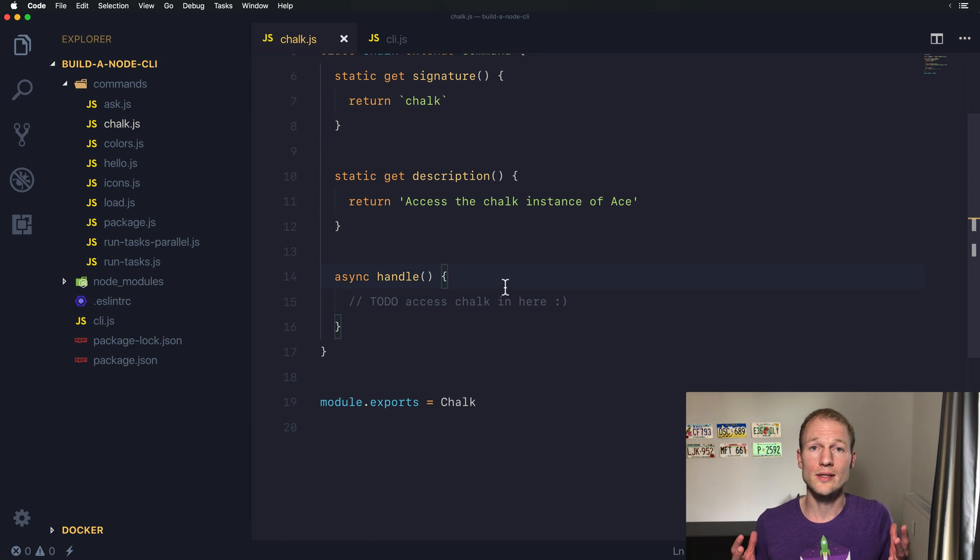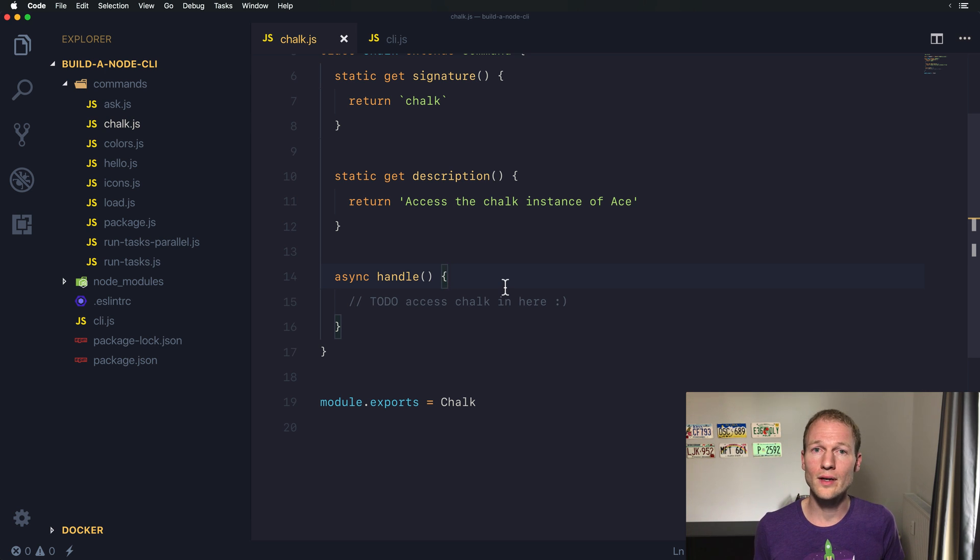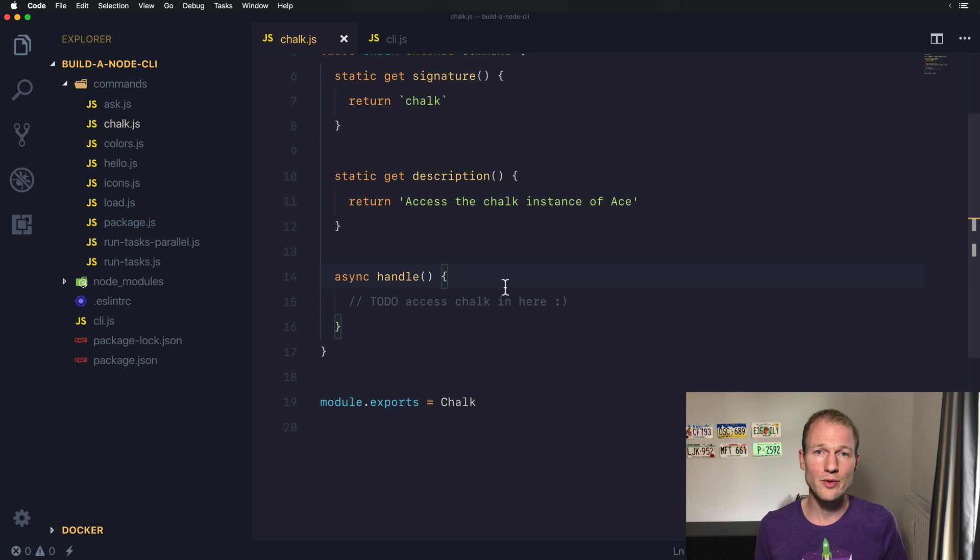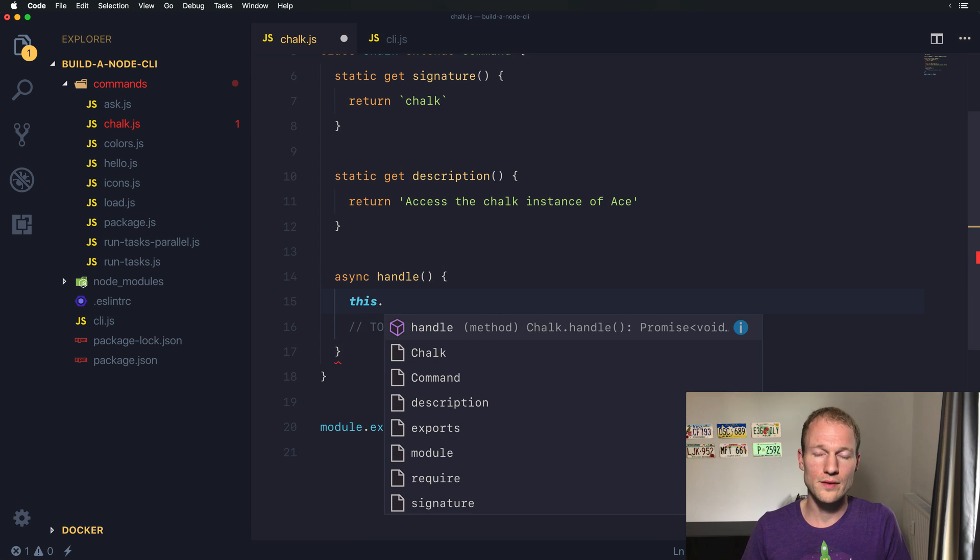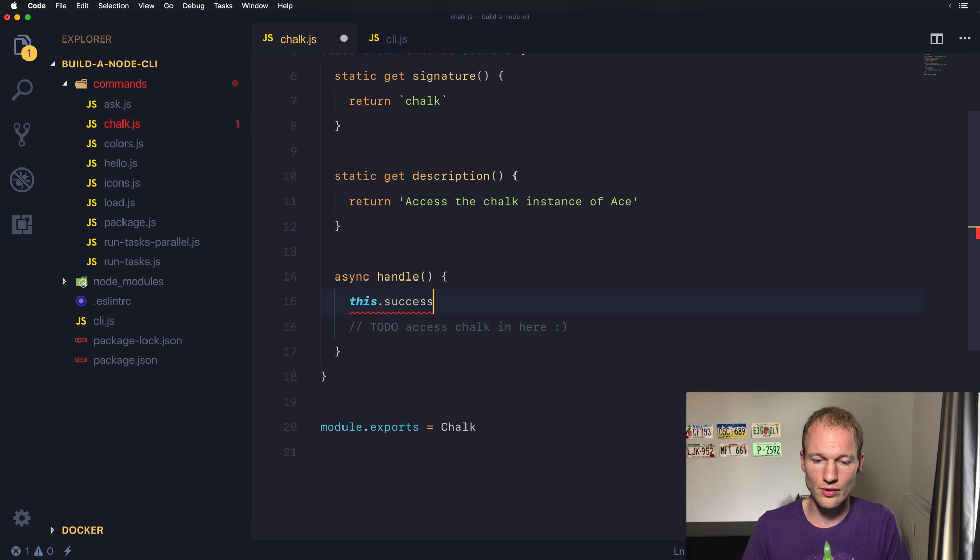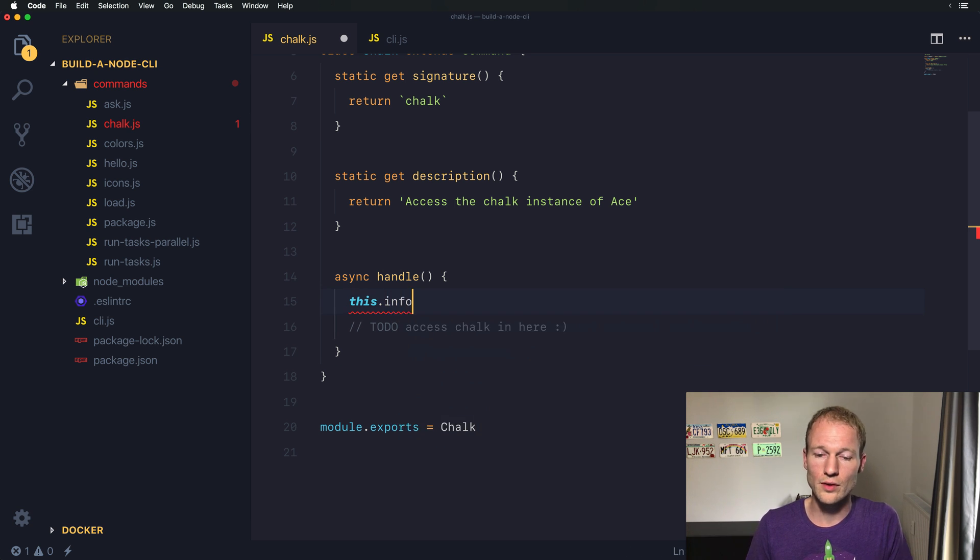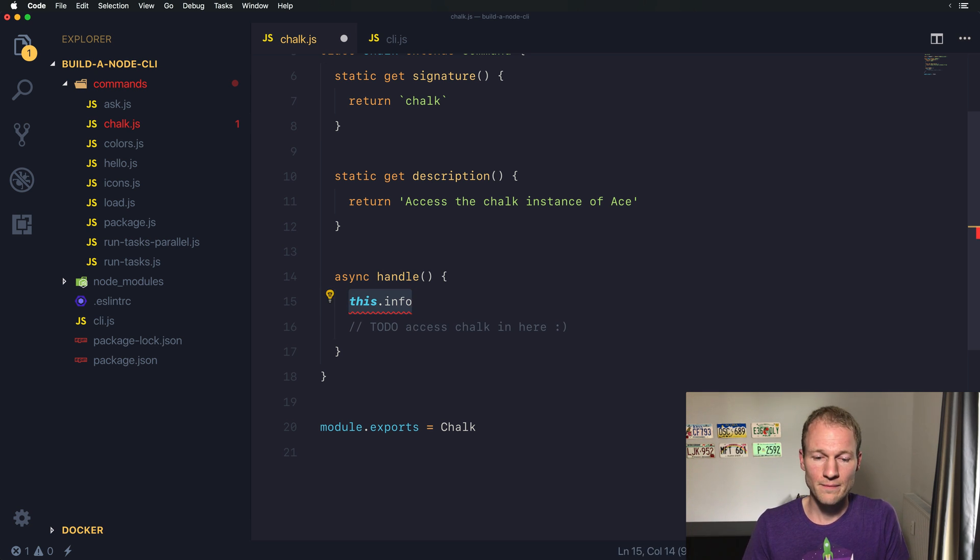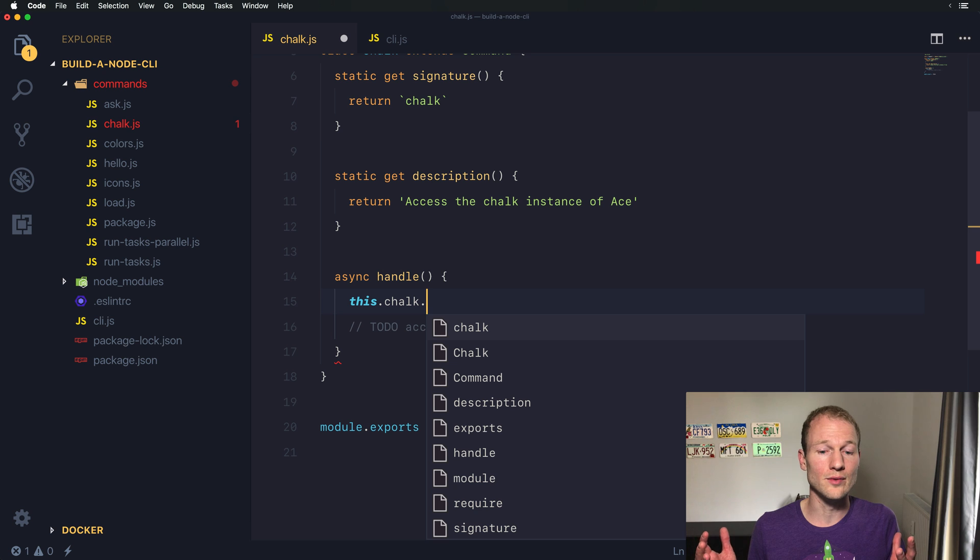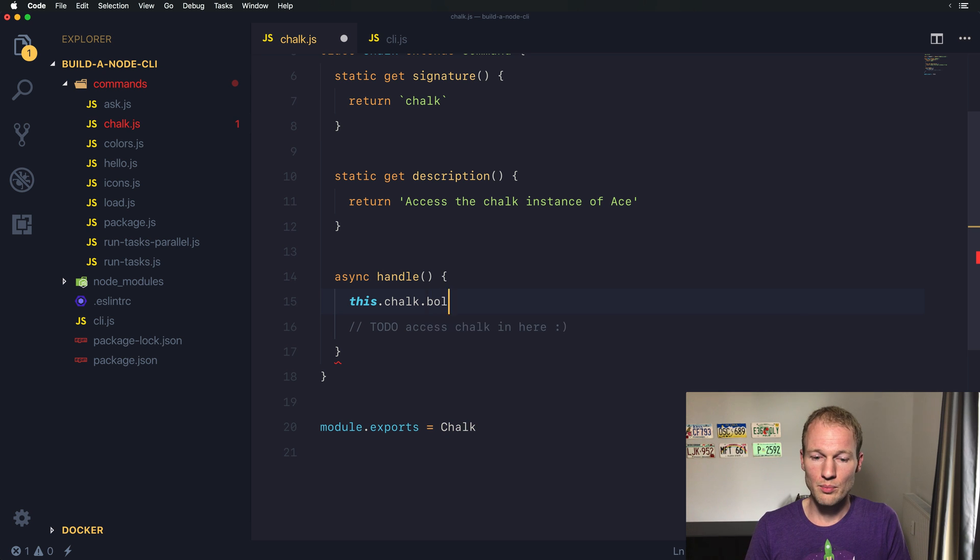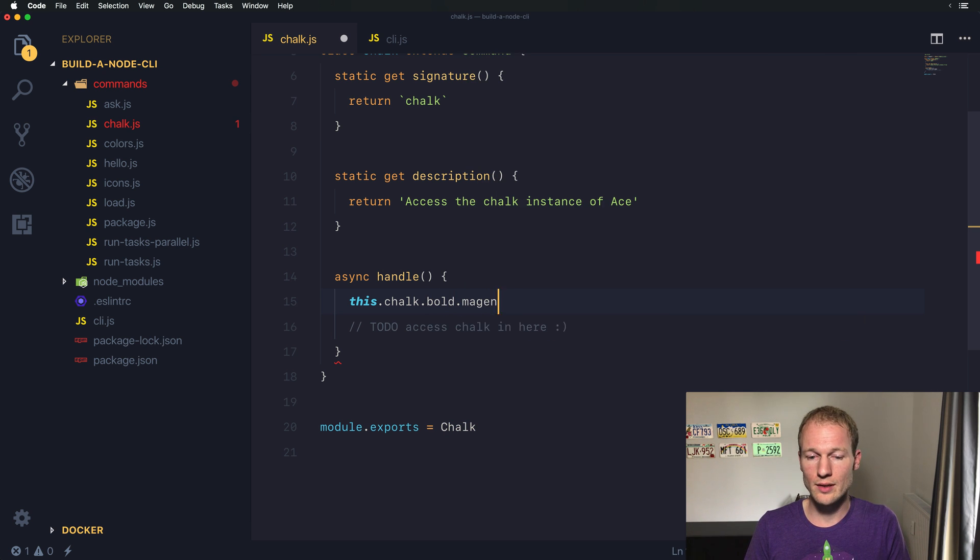Chalk is a library that allows you to print colorful outputs on the command line. You might remember that within Ace, you have functions like success, warn, or info, which allow you to print specific messages in a given color. But this.chalk allows you to print even more complex colorful outputs, like bold and magenta.